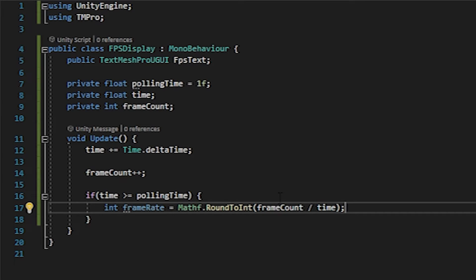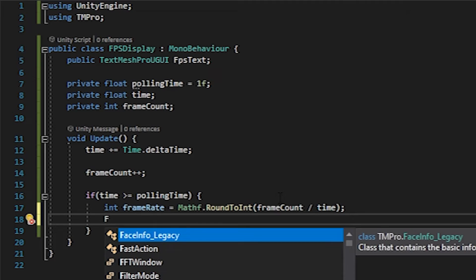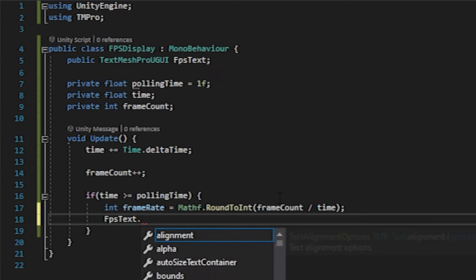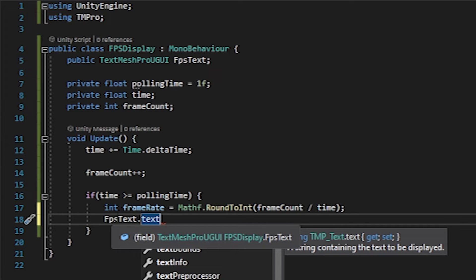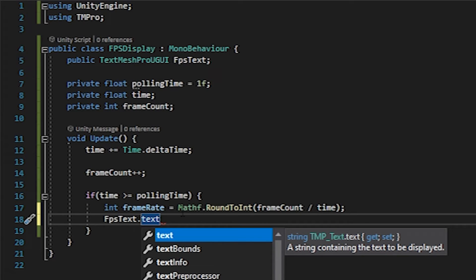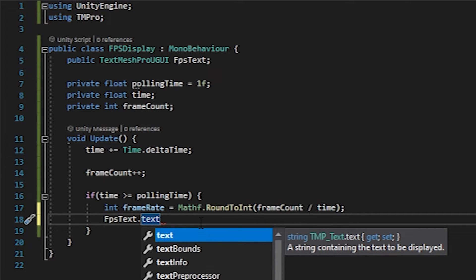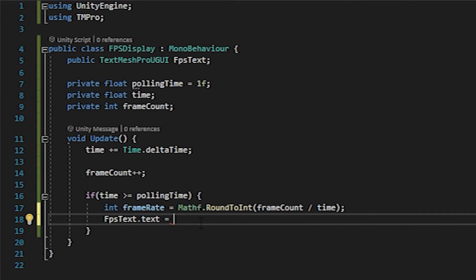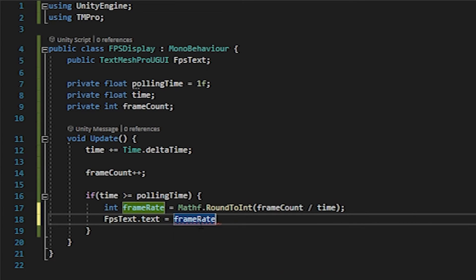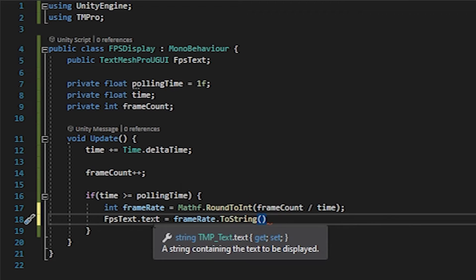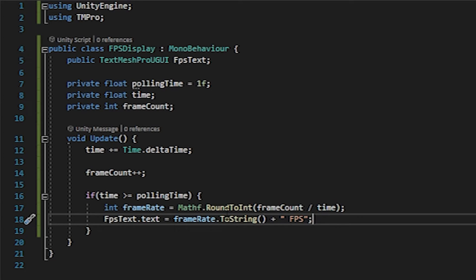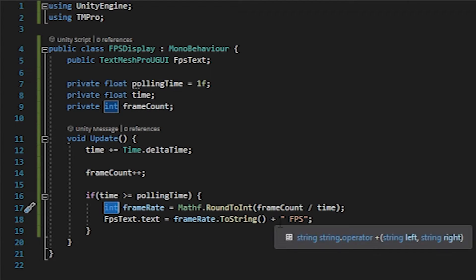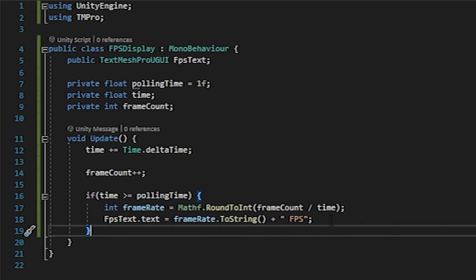So we have our frame rate now and we just need to get that to our FPS display. What I'll do here is take my FPS text and then we'll do a dot text here. This is just the reference to this. And then I need to use the modifier in here to change the string. So we'll take our frame rate to string. We're converting this int to a string so that it can be read as text. And then we will add at the end a space and FPS and then put a semicolon there. So this is taking our frame rate, which was an int, converting it to a string, and then we're adding an additional string to the end with a space and FPS.